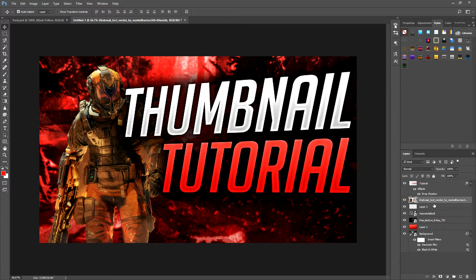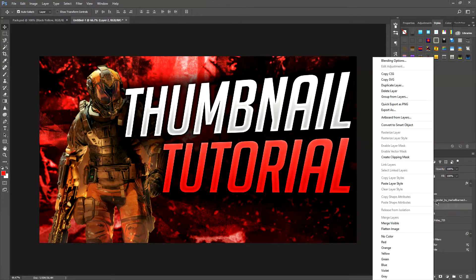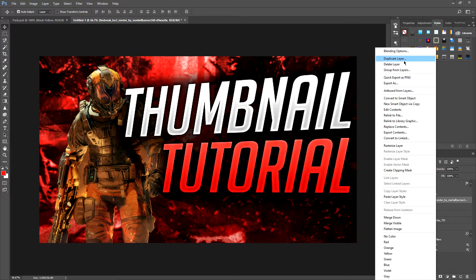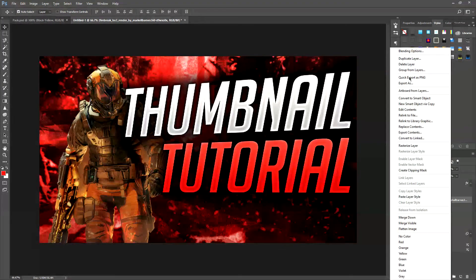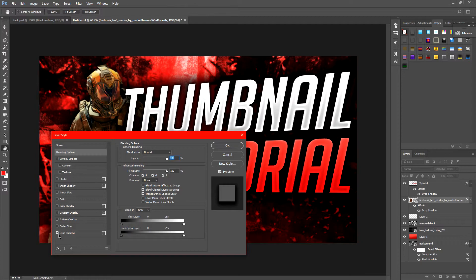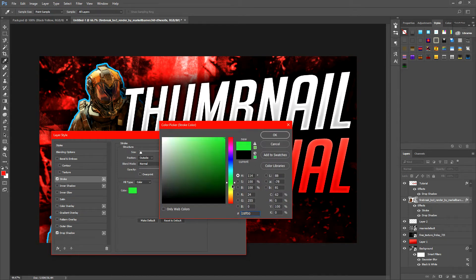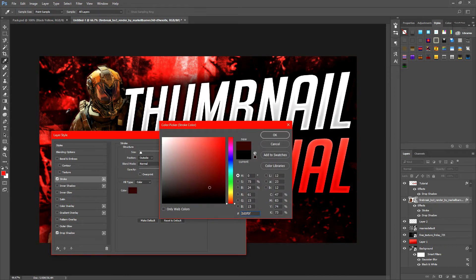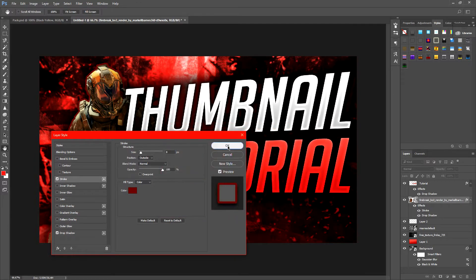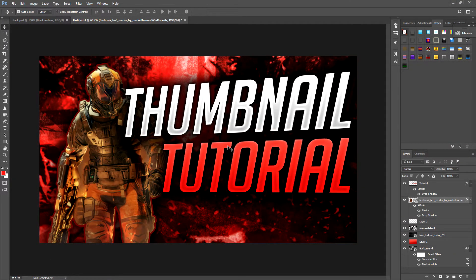Put the character underneath the 'Tutorial' text layer, because I want the text to be the first thing the audience sees. Then do the same as before: right-click the layer, go to Blending Options, Drop Shadow. You can also add a Stroke — I'll make it red, picking a red from the background. It looks pretty amazing already.